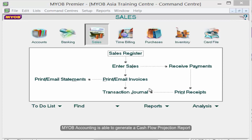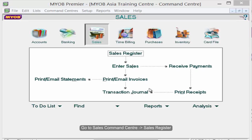MYOB Accounting is able to generate a cash flow projection report. Let us take a look at the sales invoice first.